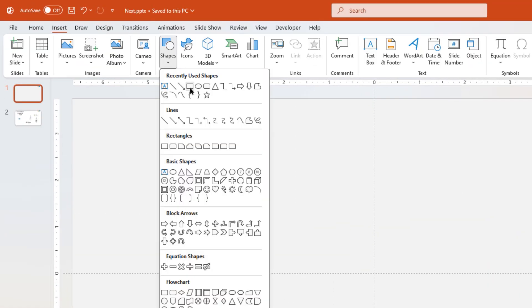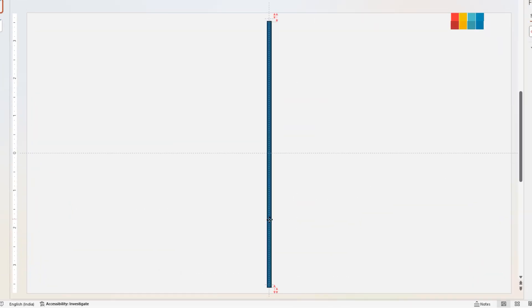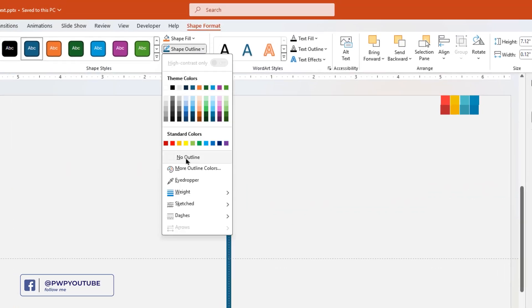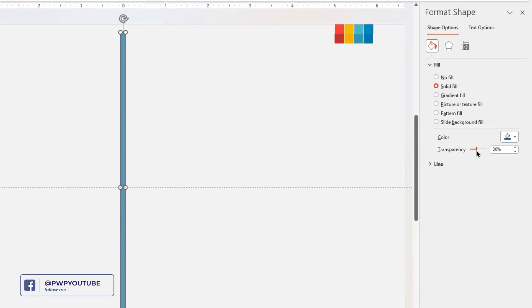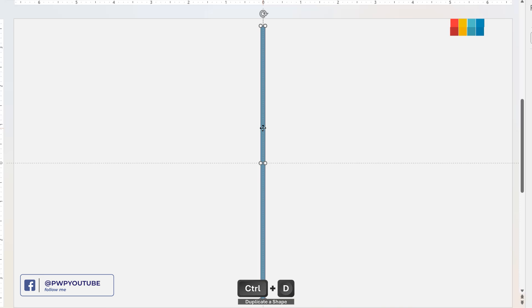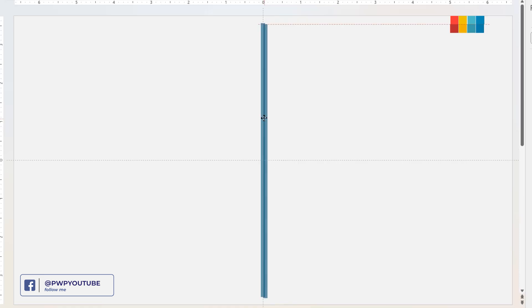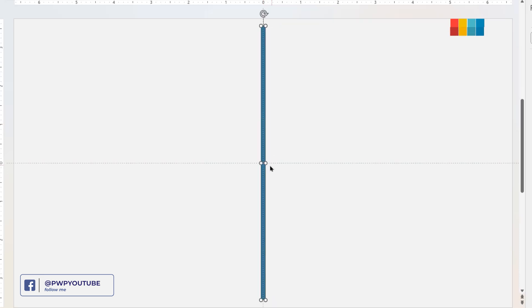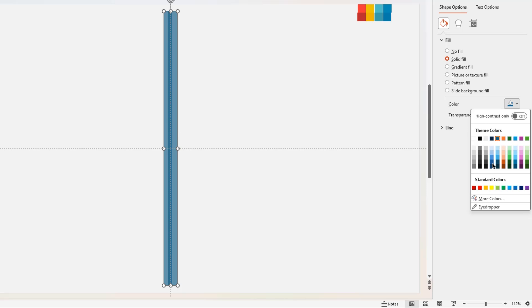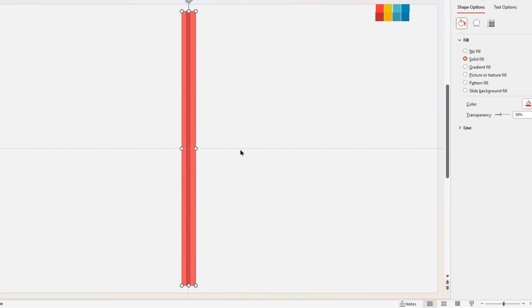Draw a vertical rectangle shape and align it centrally to the vertical guide. Remove its outline and increase its transparency. Now duplicate this rectangle shape, align it at the same position, and slightly increase its width as shown. Change its fill color to red for future reference.